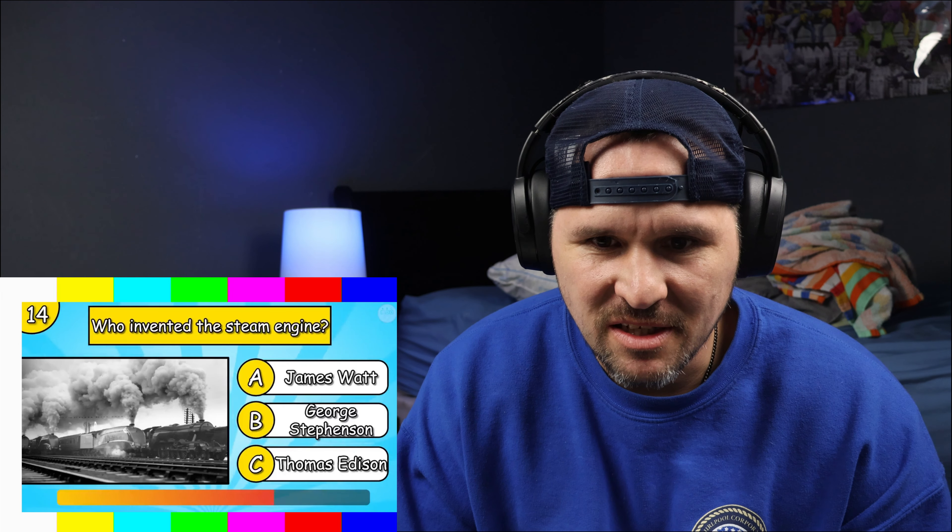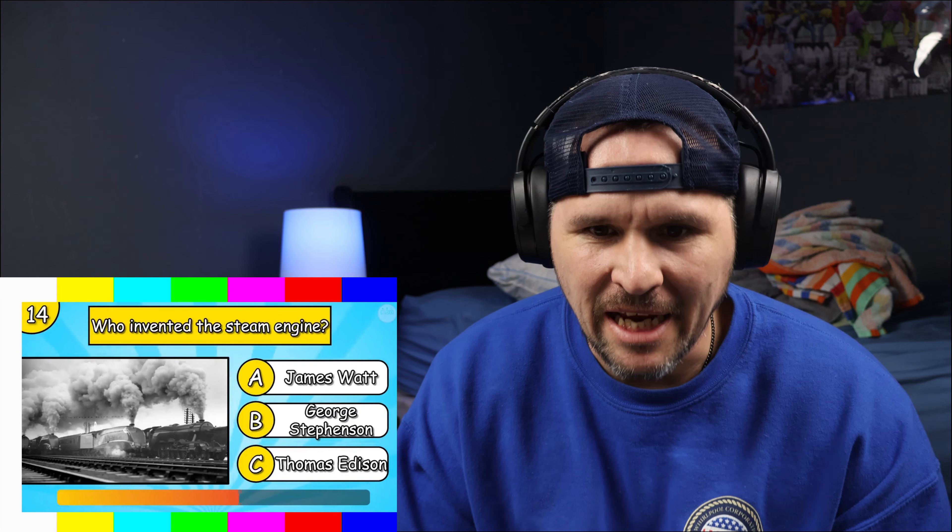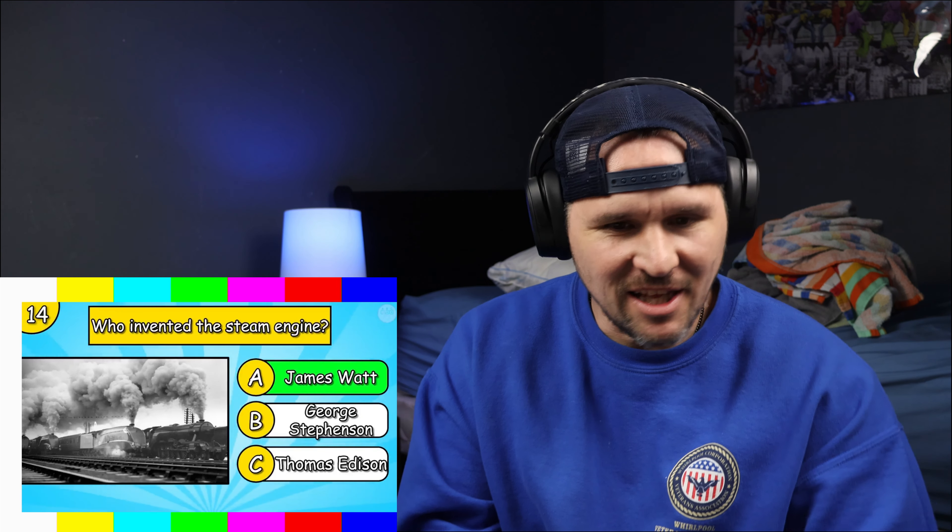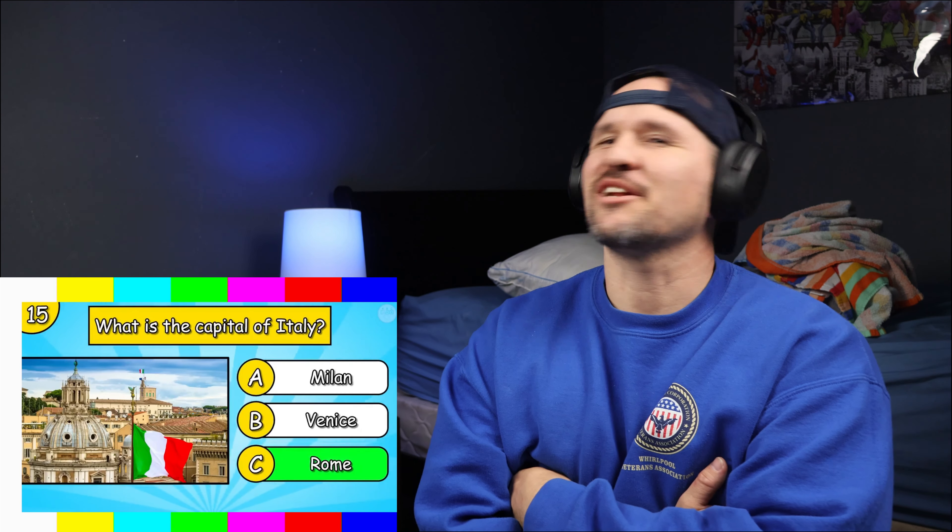Who invented the steam engine? James Watt — I'm going with James Watt. I don't know where I know that from. What is the capital of Italy? It's not Rome, is it? That's too obvious. Venice? I'm gonna go Venice. The answer is Rome — I should have gone with the obvious one!